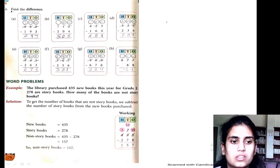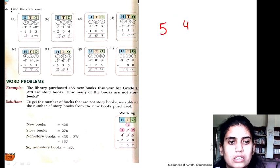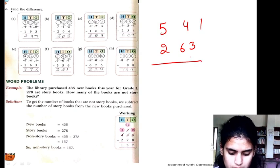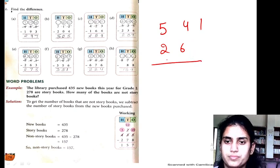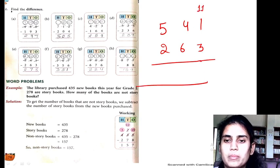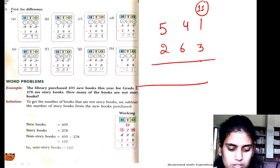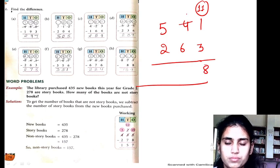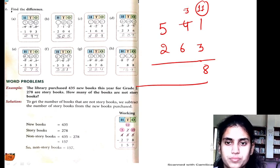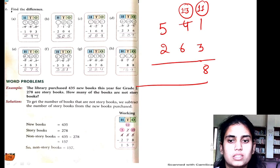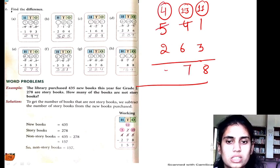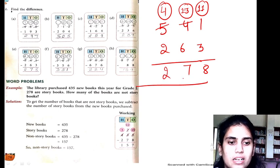I am taking E part: 541 minus 263. 13 minus 6 is 7. Then 4 minus 2 is 2. So 278 is my answer.